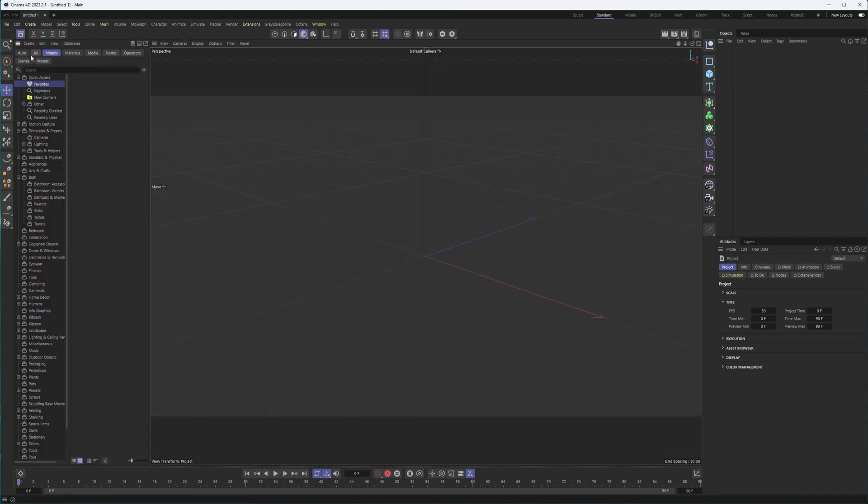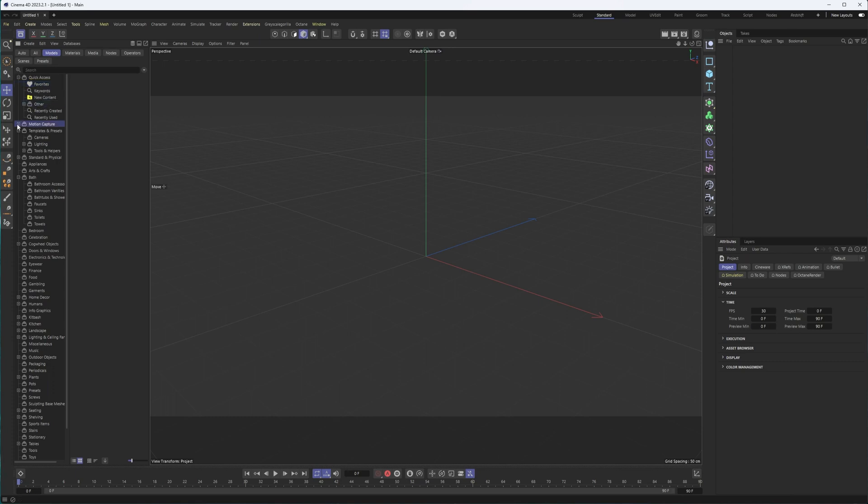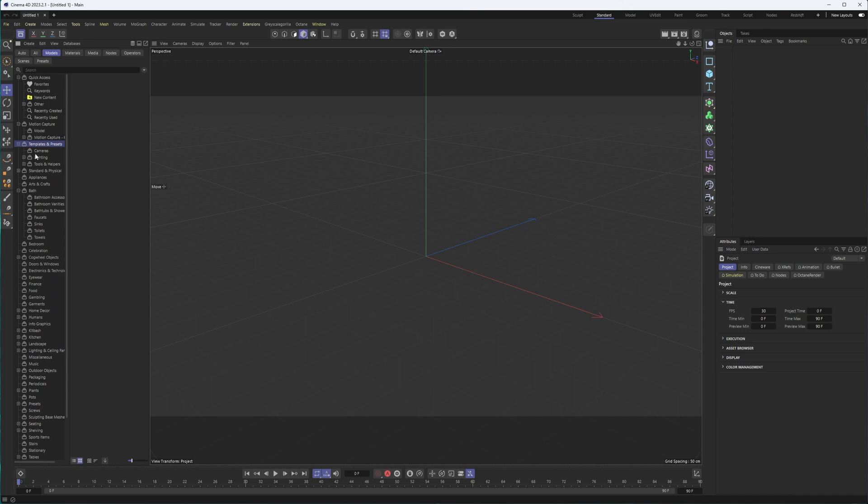But here's how you can open the asset browser. It is organized into different categories. And some of these like models will have actual models. Others, it can be things like motion capture stuff. So take the categories here with a grain of salt, especially when you get into things like templates for the cameras where these are different camera movements, not necessarily different models.